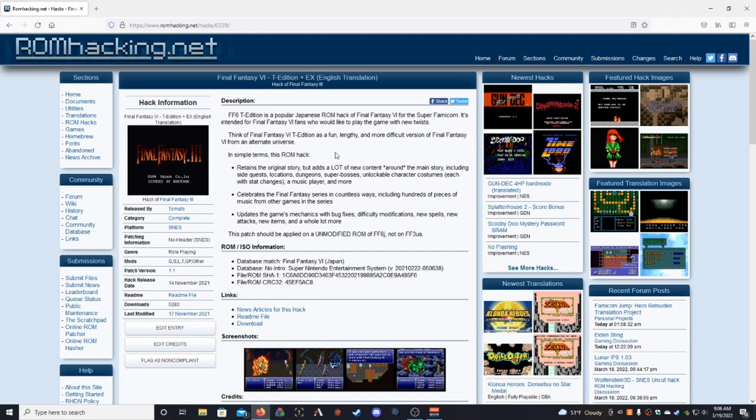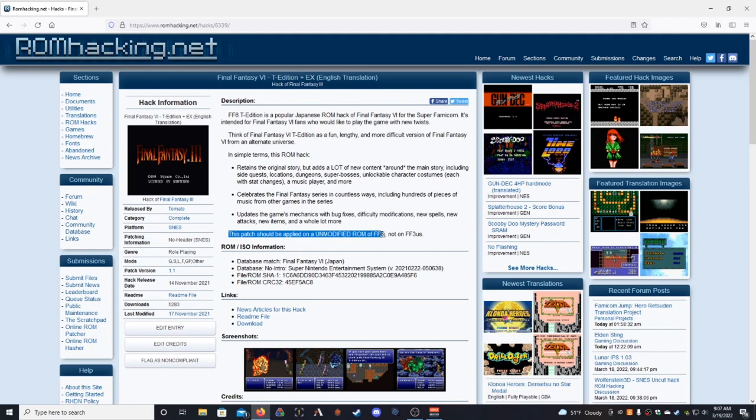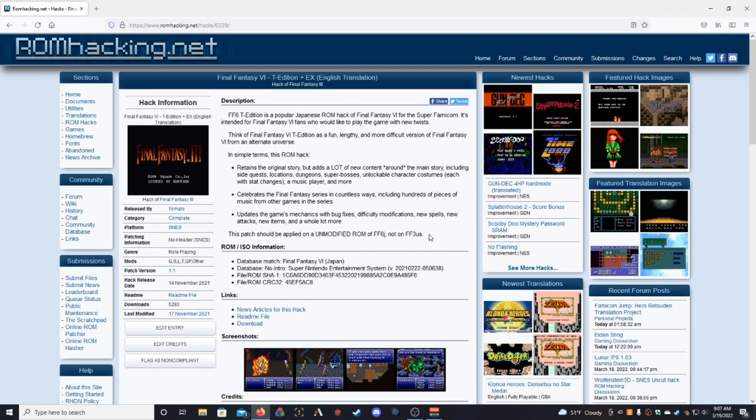As you can see, it kind of goes over what the hack is about and stuff. And the number one thing you want to pay attention to right here is this patch should be applied to an unmodified ROM of FF6J and not FF3US. So, I also can't tell you where to get that ROM, but it's not hard to find either. So you want a Final Fantasy VI Japanese base ROM for this. It should be version 1.0, which is pretty much everyone that you're going to find, if I'm being honest.